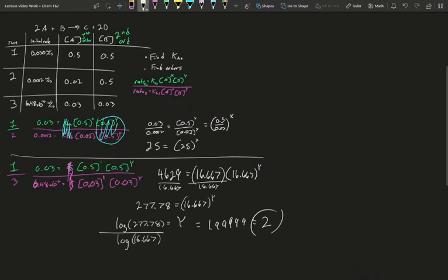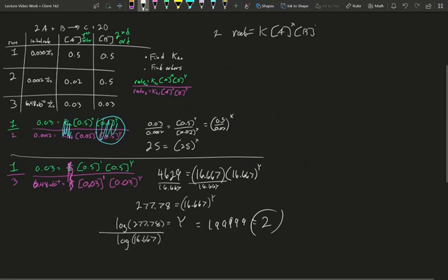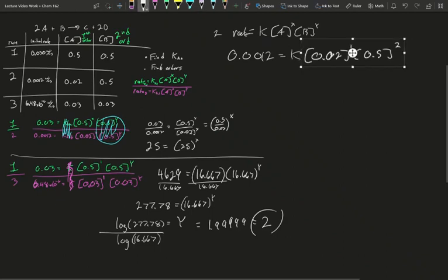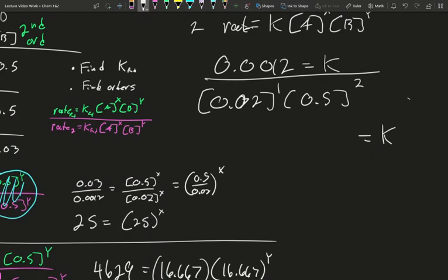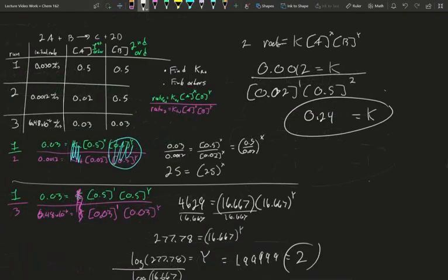We now have both orders: first order in A and second order in B. This lets us go and solve our K value. Pick any run — let's use run 2. Rate equals K times concentration of A to the first times concentration of B to the second: 0.0012 equals K times 0.02 to the first times 0.5 to the second. Dividing through, we find that K equals 0.24. Using initial rate data from several runs with varying concentrations, we solved out the orders and the rate constant for this reaction.